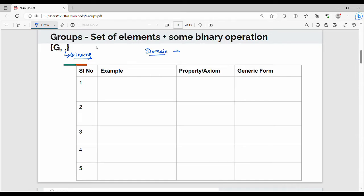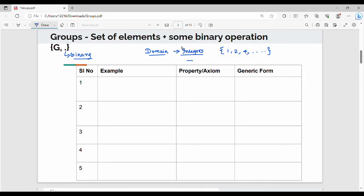A group is a set of elements along with a domain. The domain defines the possible values the set elements can take. For example, if we define the domain of integers, you can choose values such as 1, 2, 4. The group is denoted by G with a dot as the binary operation. With a specific example, you can understand the group properties.